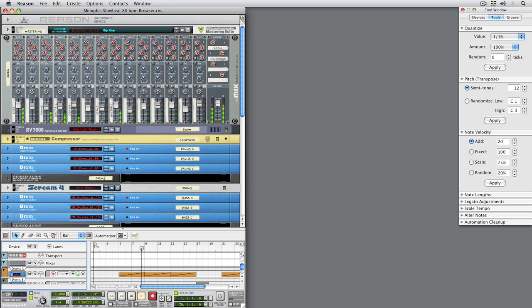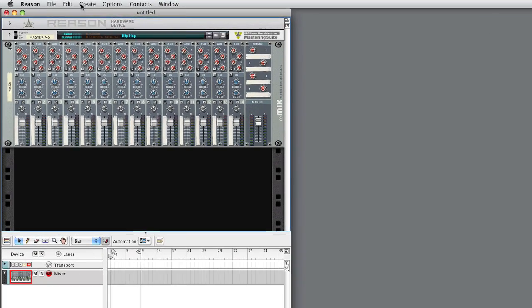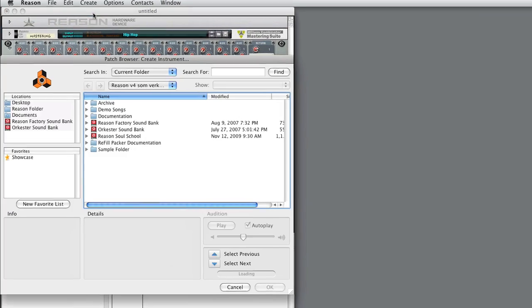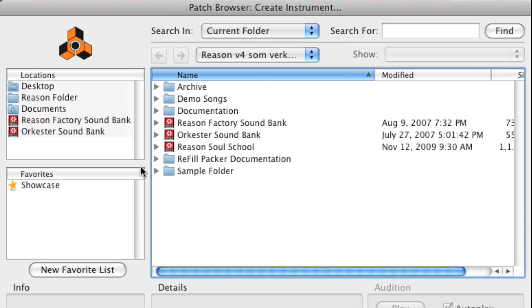Let's start with an empty song document. Select Create Instrument from the Create menu to bring up the Patch Browser. Now, let's navigate to the Reason Soul School Refill.